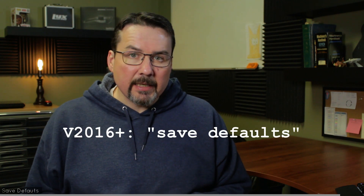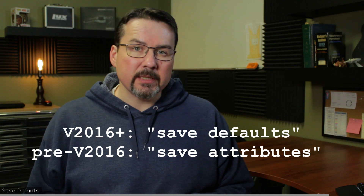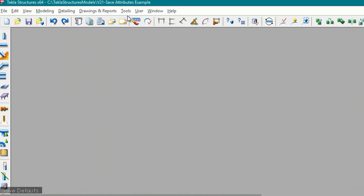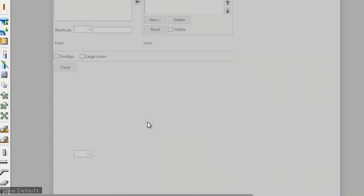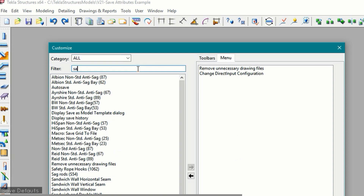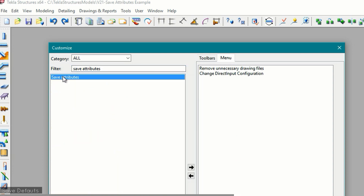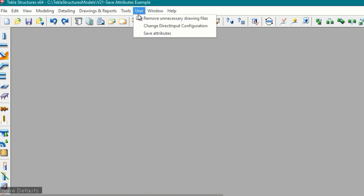If you're looking for a way to save all of your property dialog information from one Tekla session to the next, look no further. By using the Save Defaults command in version 2016 and up — or Save Attributes in pre-2016 versions — you can store all current settings in all your dialogs. This is really handy for bolt and weld settings, numbering settings, and really anything with an Apply and OK button. To add it to the user menu in pre-2016 versions: open the Tools menu, select Customize, select the Menu tab, and type 'save attributes' in the filter box. Select it, click the arrow to add it, and it will appear in the user menu.